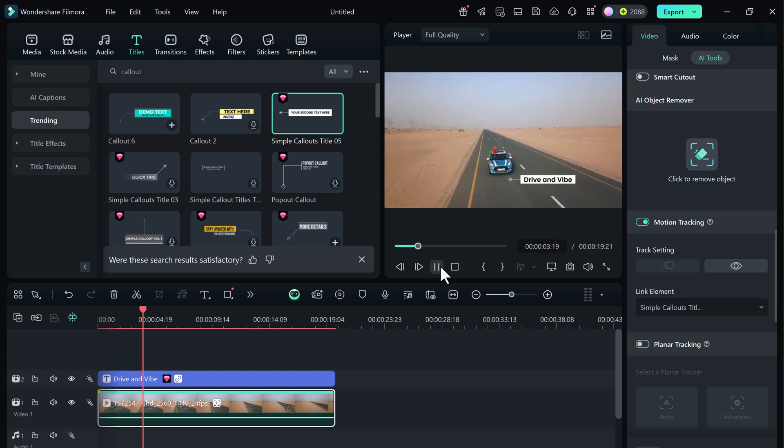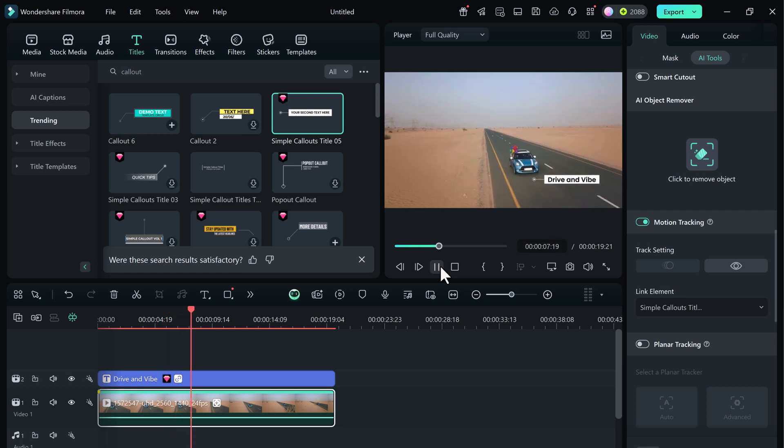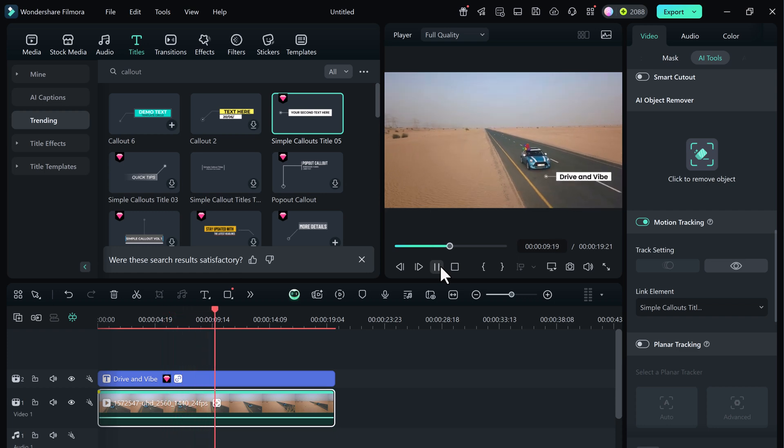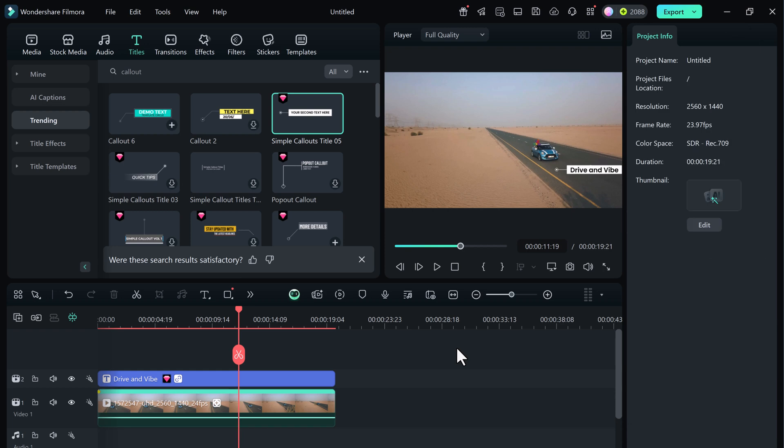So there you have it. Whether you want to highlight a person, track a car, blur a moving object or attach creative elements to any motion. Filmora makes it easy with just a few clicks. It's fast, accurate and best of all, beginner friendly.